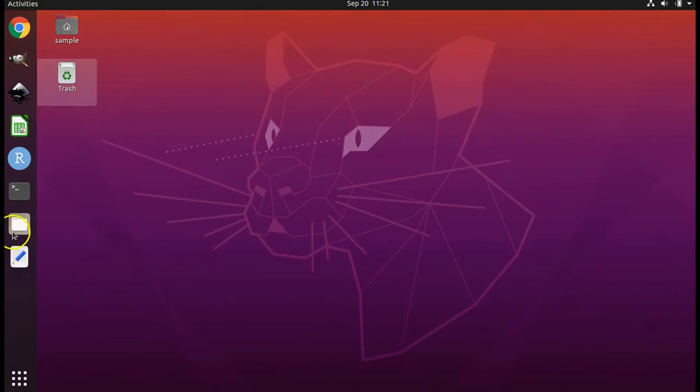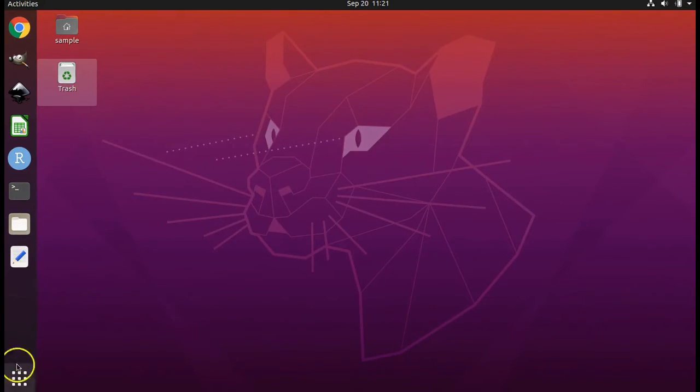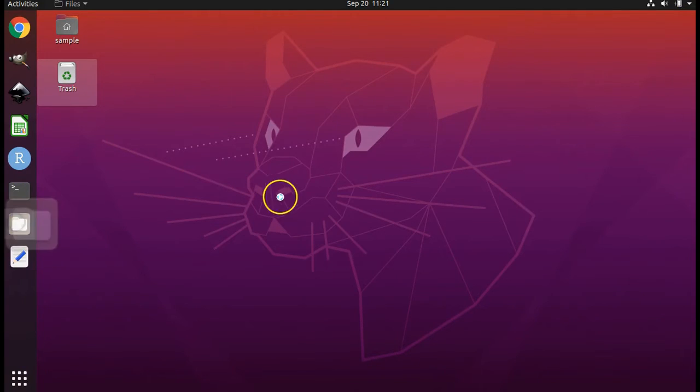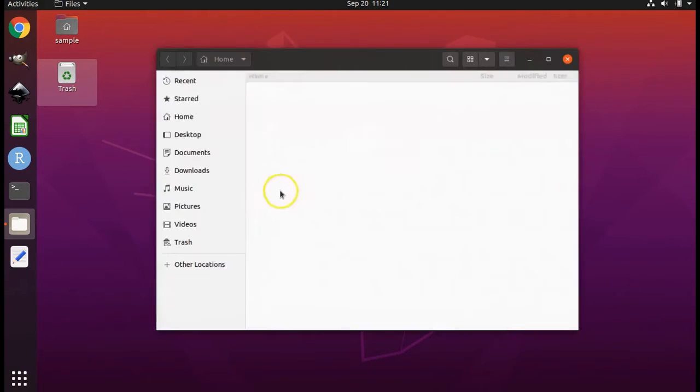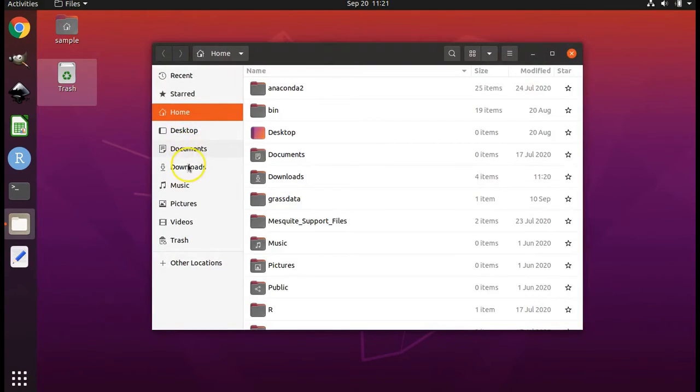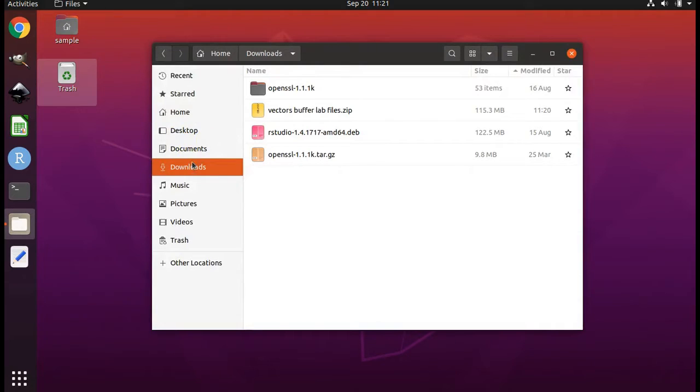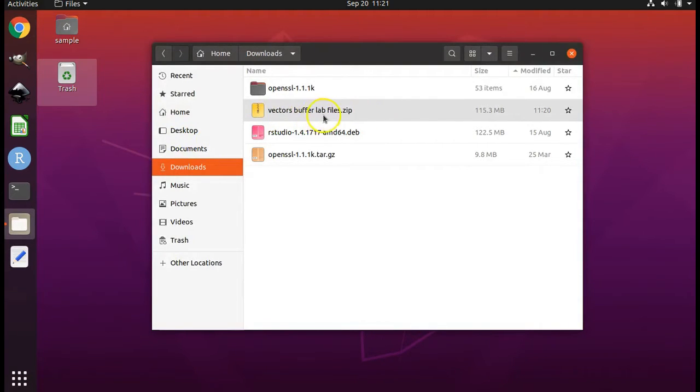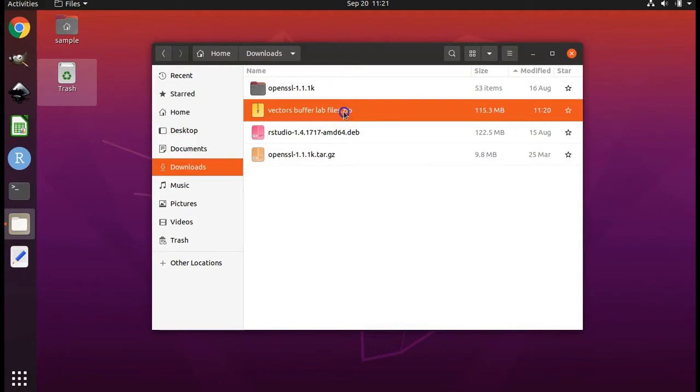Next, open up file explorer which I have pinned to my favorites on the left or which you can find by searching below. Navigate to your downloads folder. Double click on the file vector-buffer-lab-files.zip which we just downloaded.